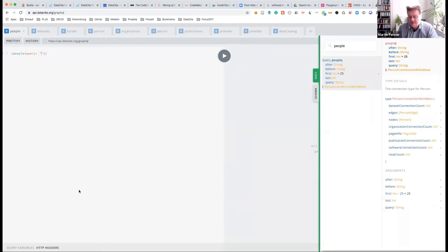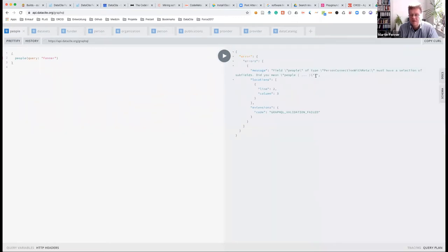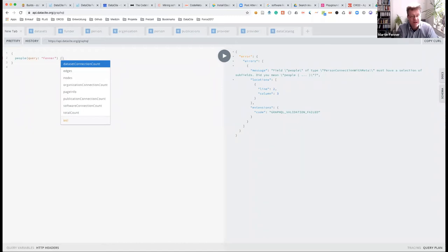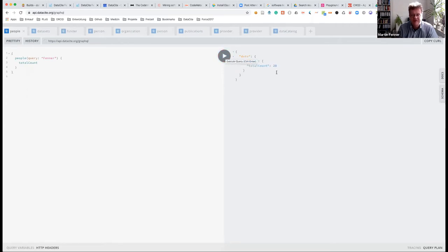You can do this with your own name. If you just put in your last name, it will complain because you're searching for people but haven't specified what to return. That's the flexibility of GraphQL. The simplest case: just ask how many people it finds with a name — in my case, 'Fenner' — and it returns 20.